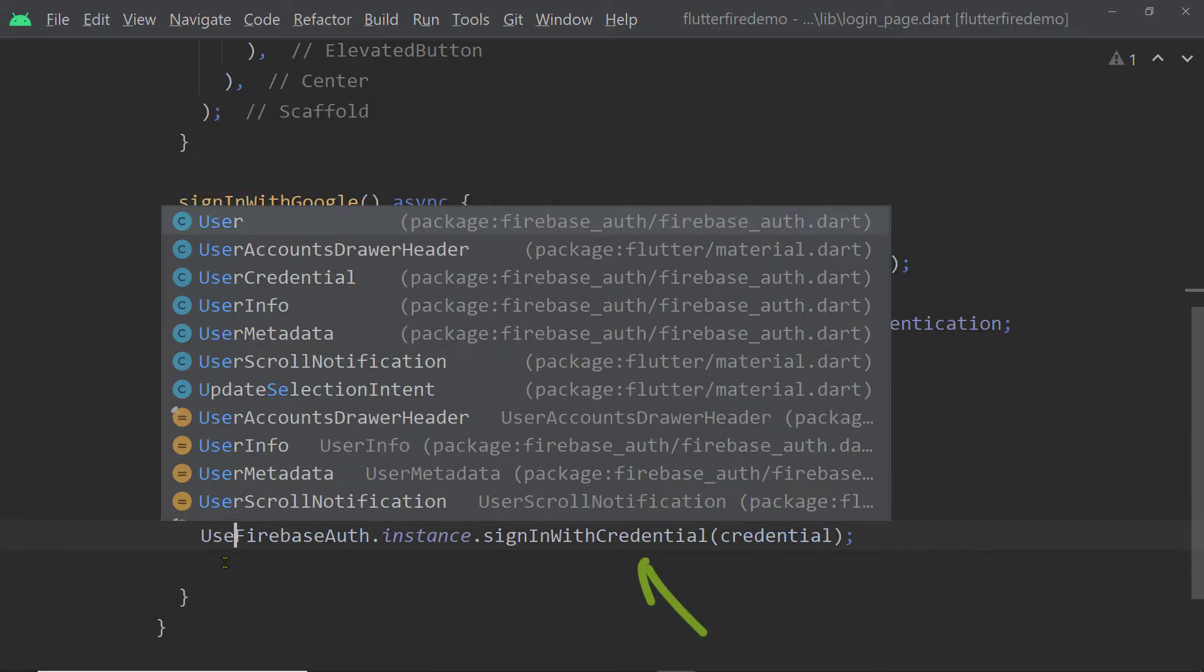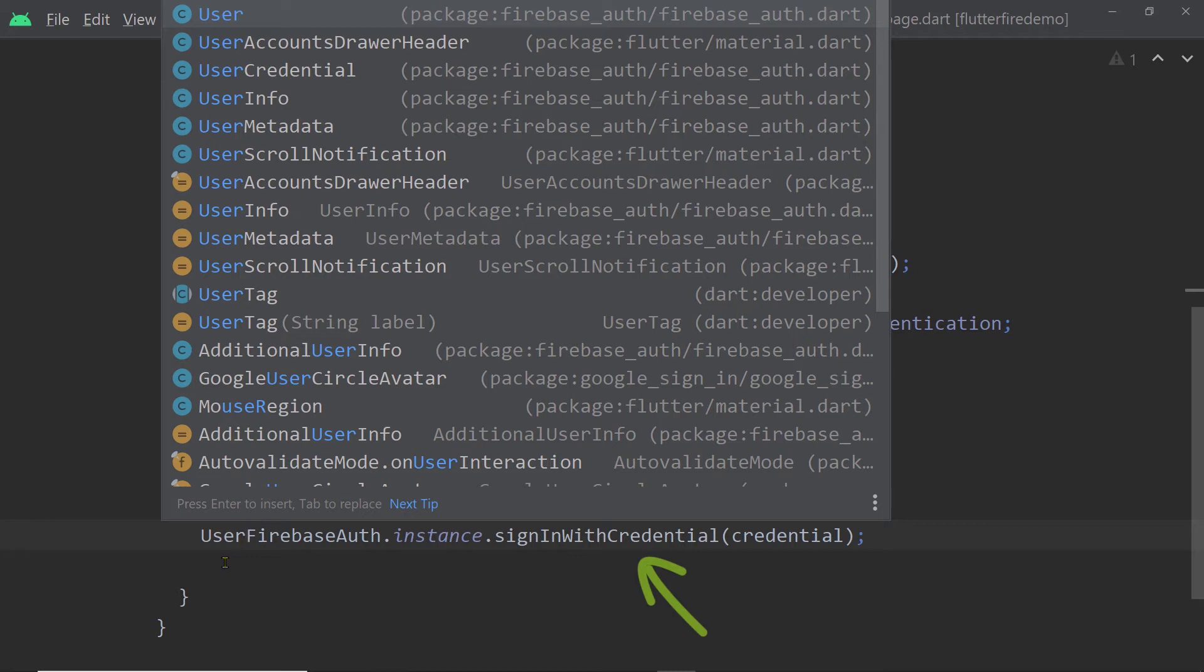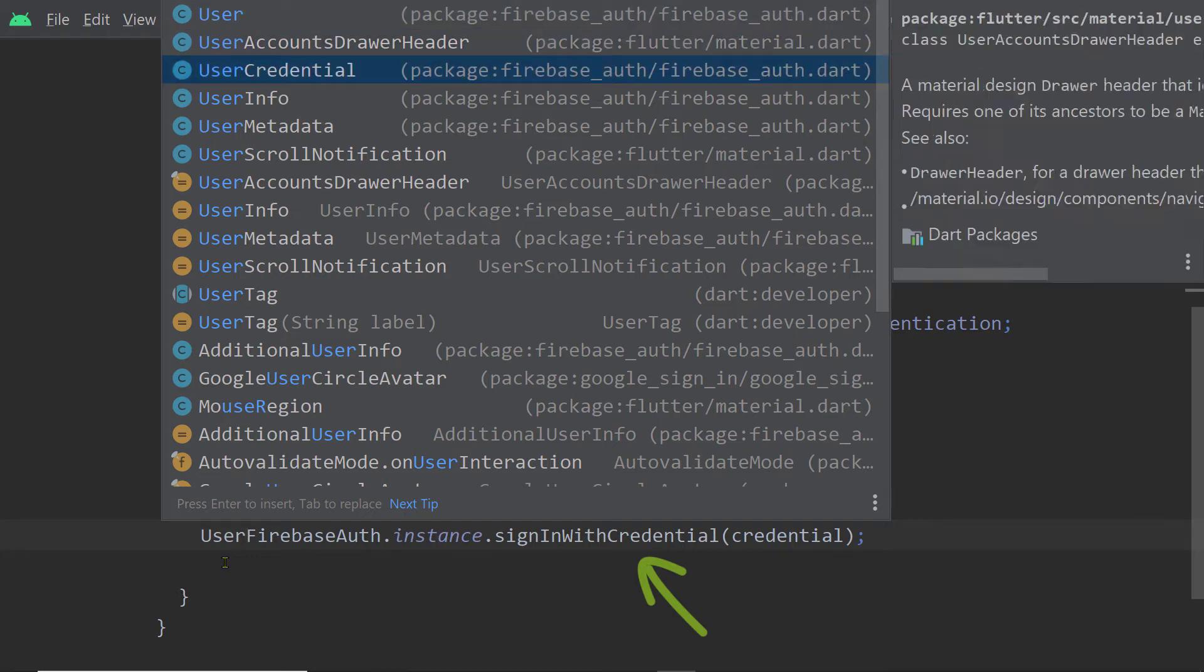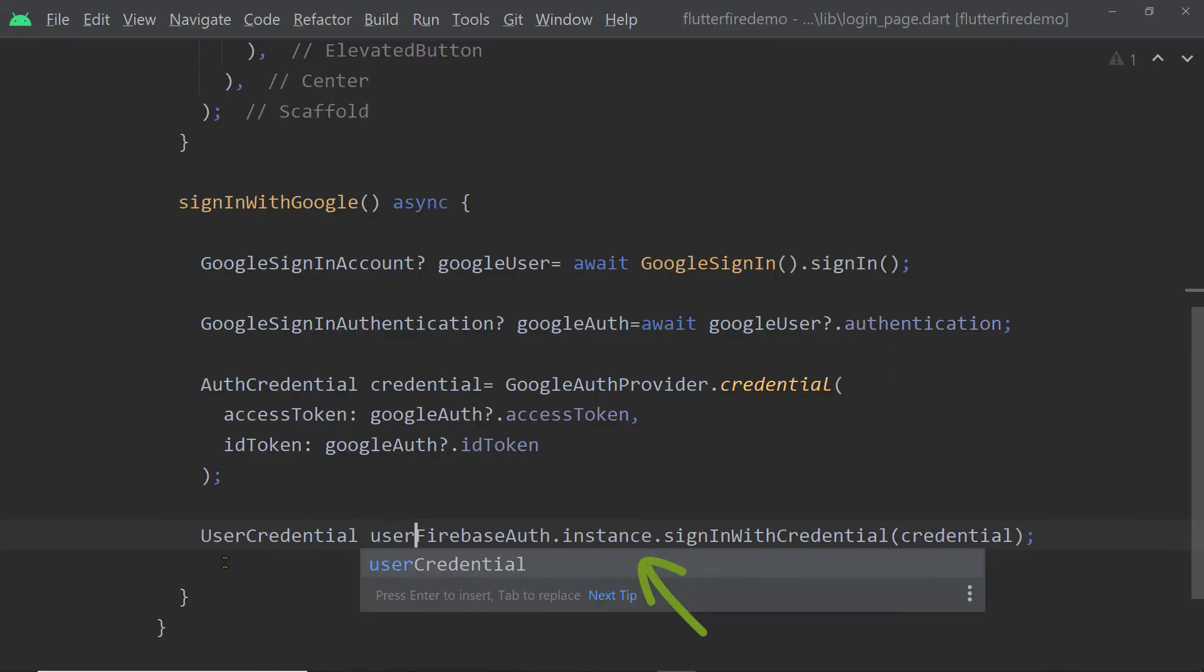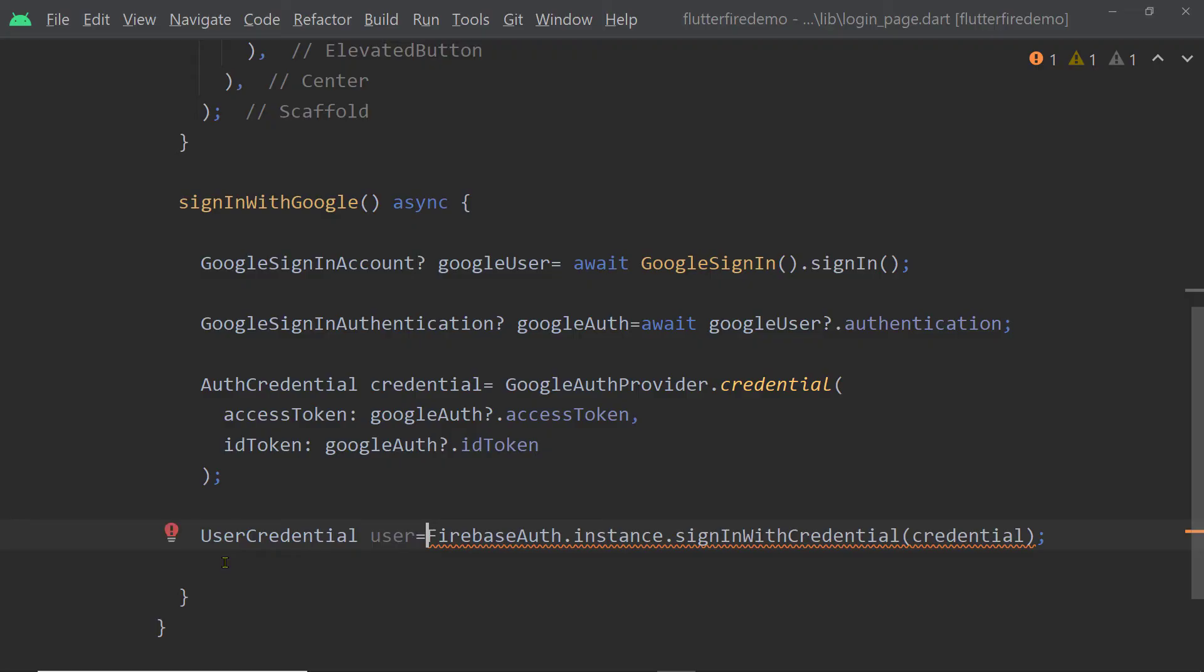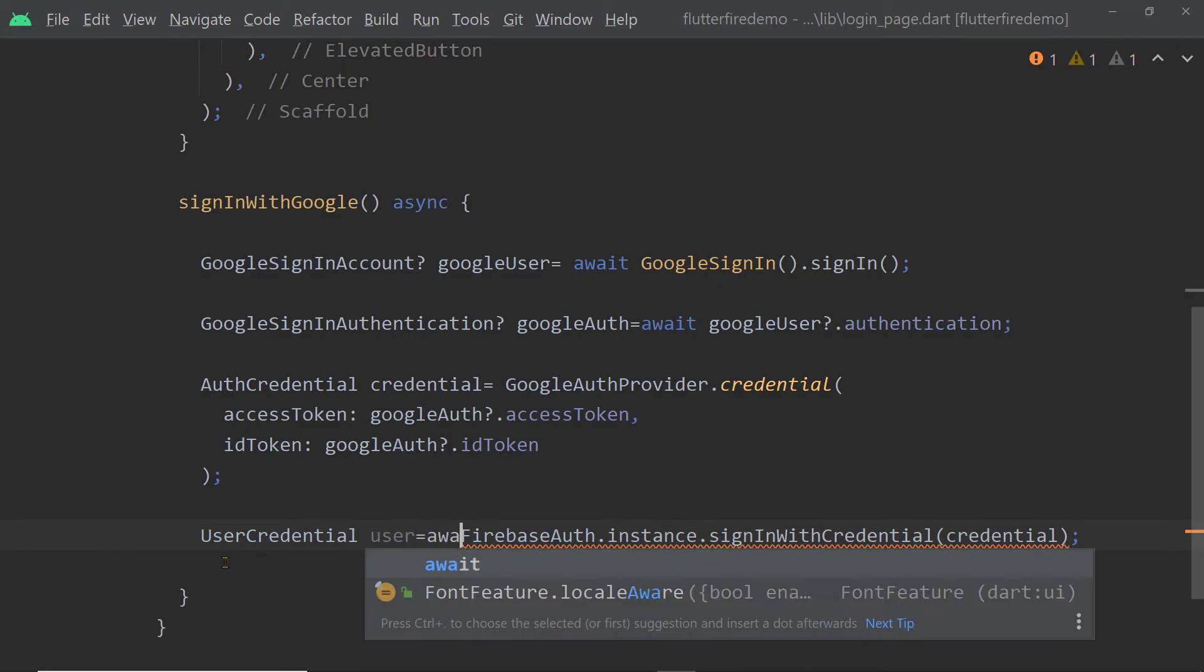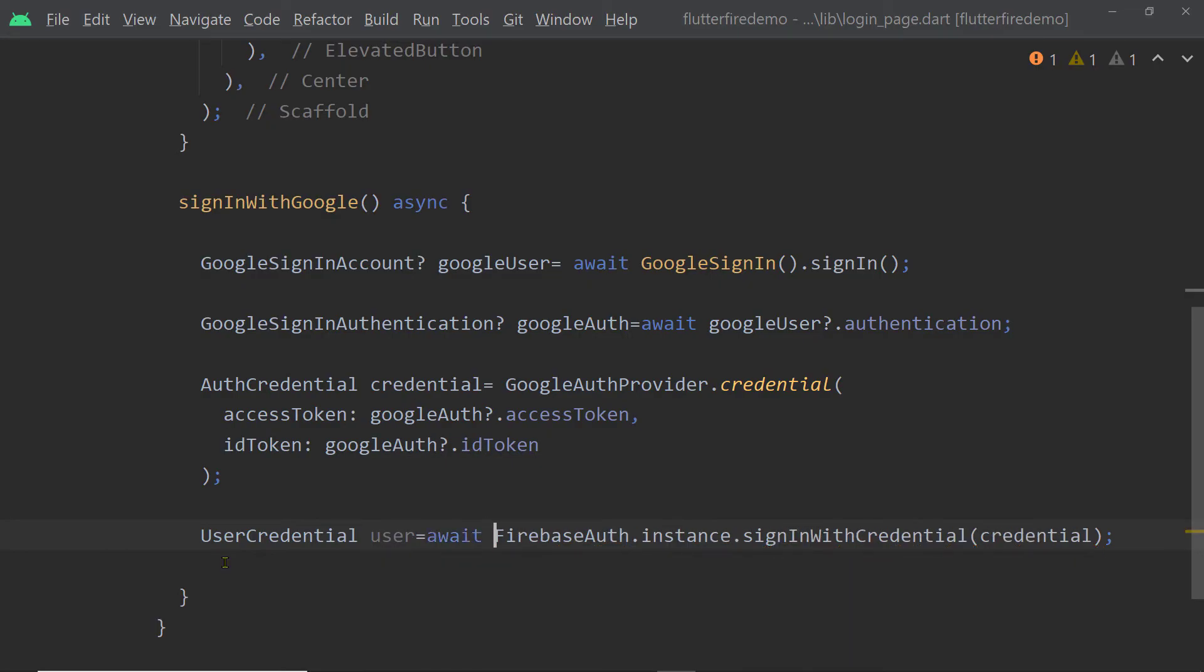This function Sign-in with credential returns a future of type user credential. So we shall use await to wait for it and we shall hold the result in a variable of type UserCredential. We can access the information of the authenticated user from this instance.